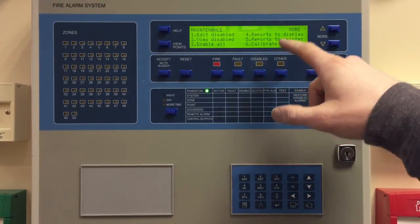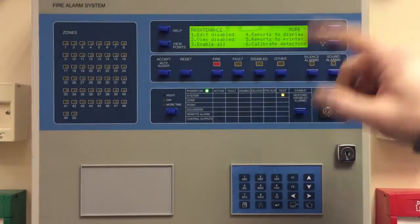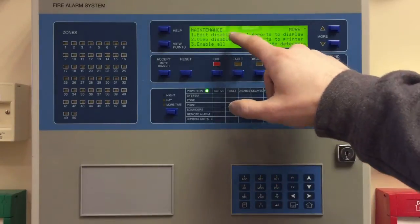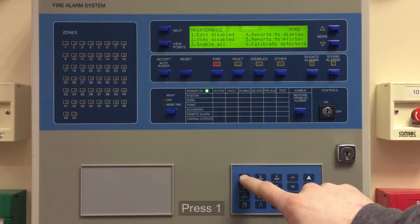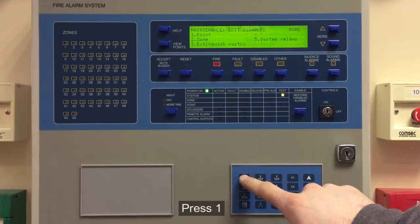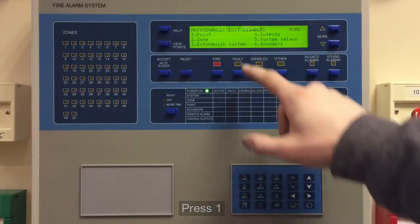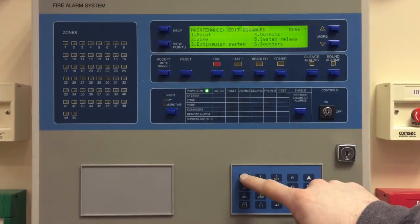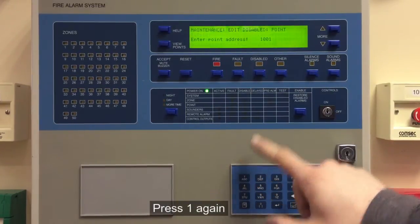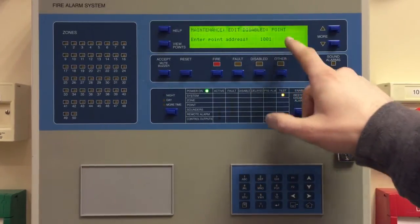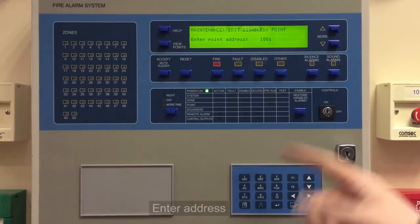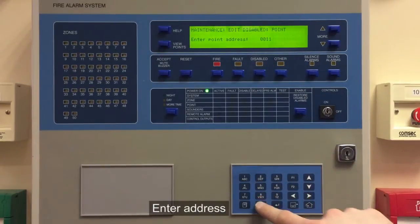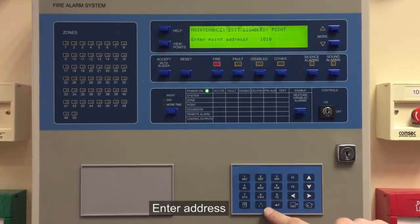When you come in here you'll see a selection of menus. The one we're looking for is Edit Disabled. Today we just want to do a point, so select one for Point, press enter, then enter the point address — in this case we enter 1010.